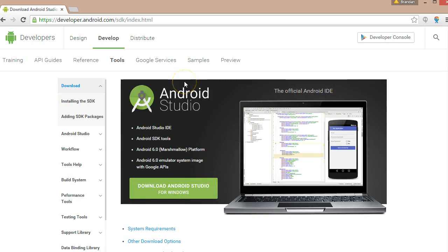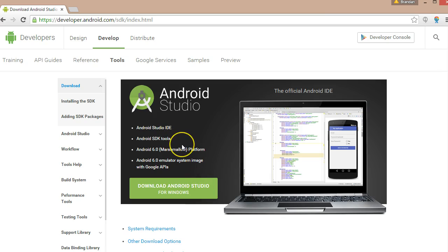I won't repeat what they have because they do a good enough job themselves. Click on that link. This includes the integrated development environment, which we're going to take a look at. We've got the Android SDK tools and the latest images for Android.